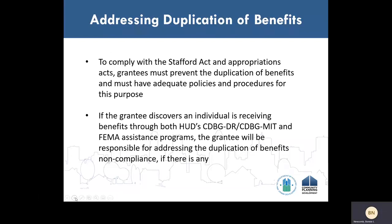Grantees have the responsibility to prevent the duplication of benefits in the use of their CDBG-DR grants. To comply with the Stafford Act and the Appropriation Acts, grantees must prevent the duplication of benefits and must have adequate policies and procedures for this purpose. If a grantee confirms that an individual is receiving benefits through FEMA assistance programs, the grantee has the responsibility to prevent the duplication of benefits. If a grantee discovers that an individual is found to be receiving benefits through HUD CDBG-DR grants in addition to receiving benefits through FEMA assistance programs, the CDBG-DR grantee will be responsible for addressing the duplication of benefits non-compliance.